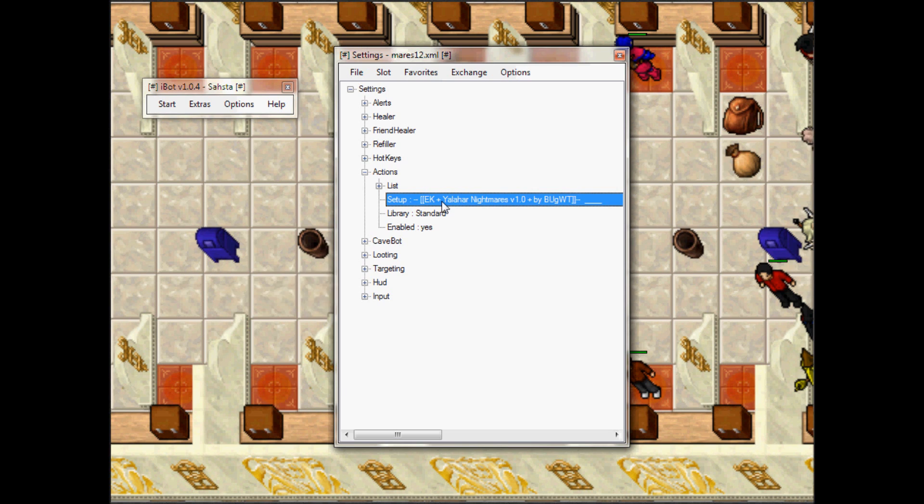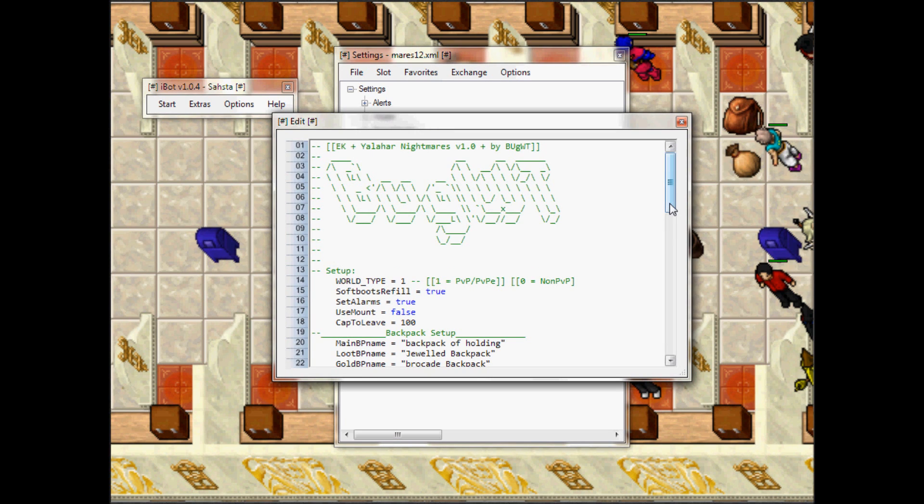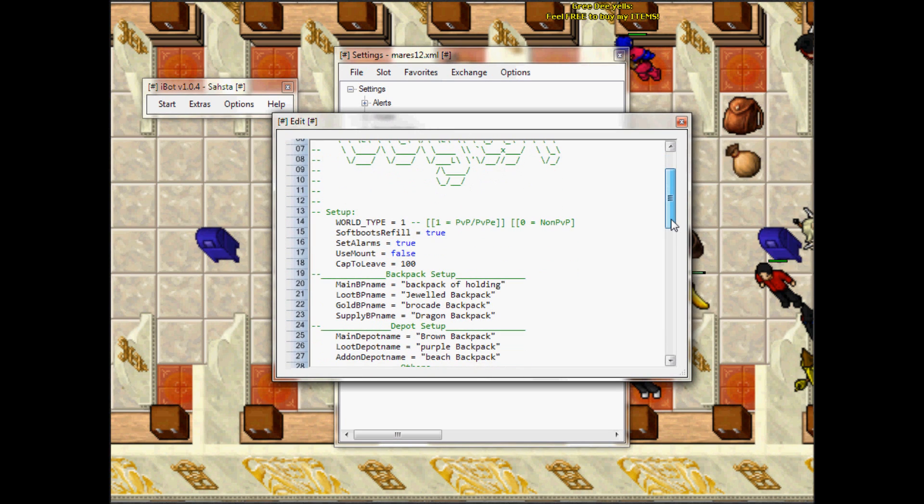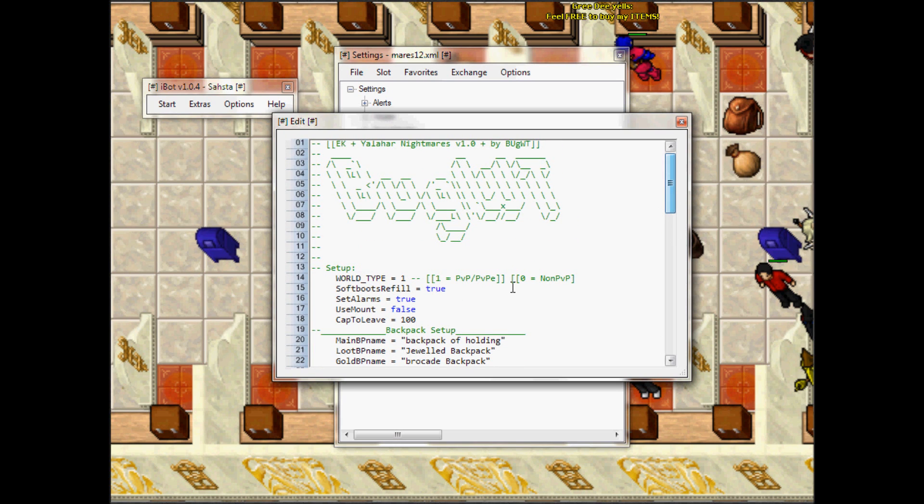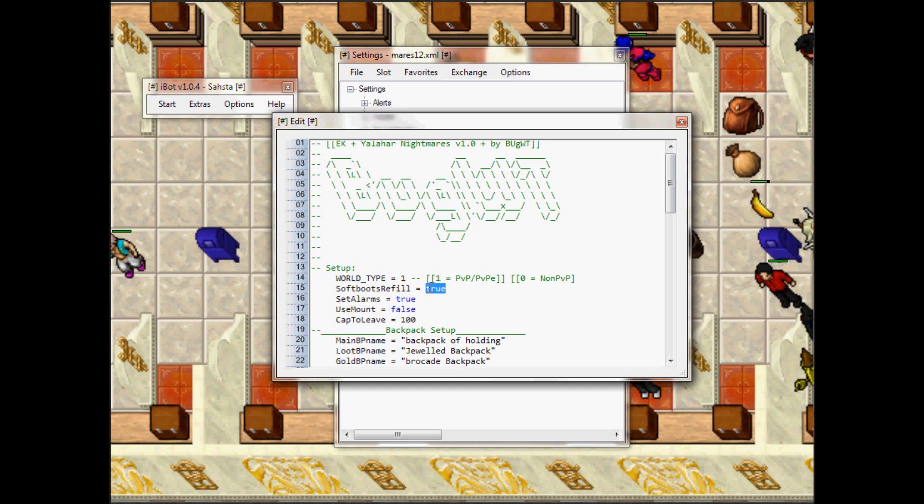You can change everything you want, whatever you need to fit your needs, you're gonna change here. For example, soft boots - if you don't want to refuel the soft boots, you just put a false over here and it's not gonna refuel soft boots.